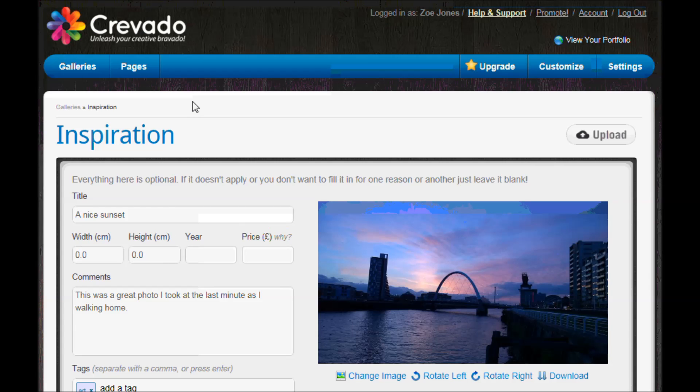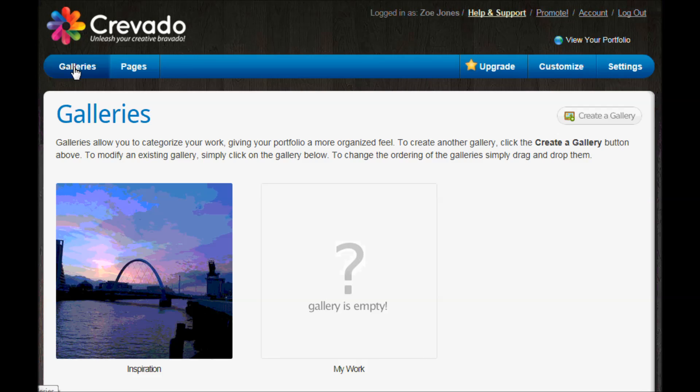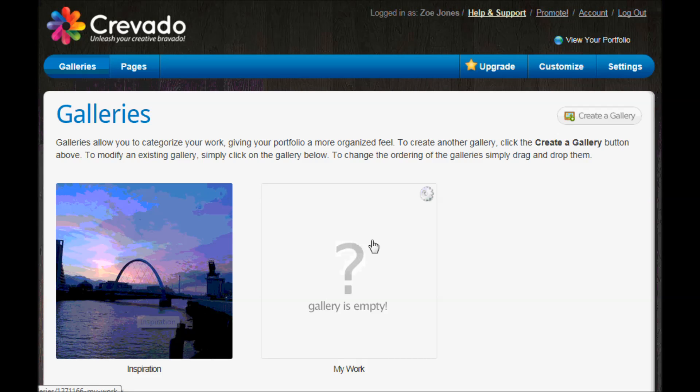So now that we're happy we've got all our details, we're going to go back up to galleries and just have a look at how it's looking now. So inspiration is there, I've got my one picture of the sunset.